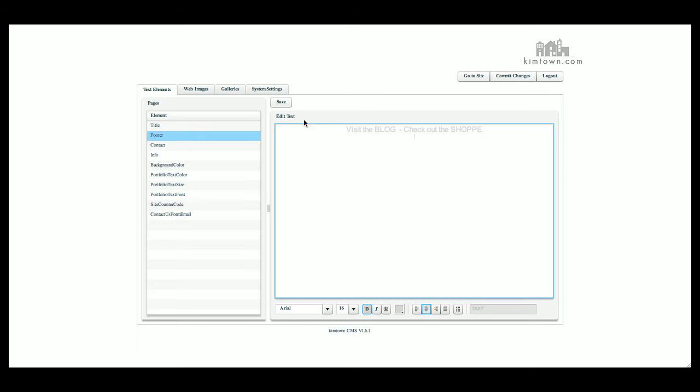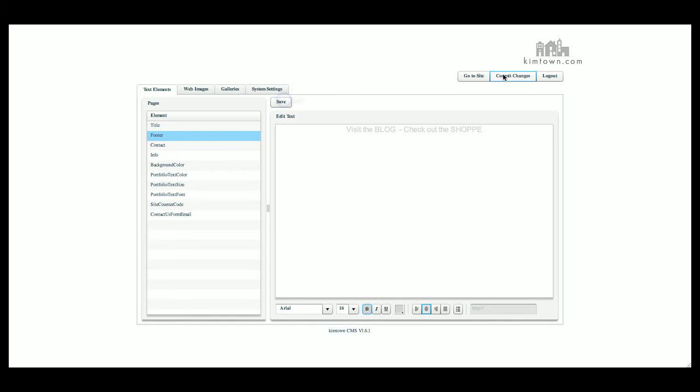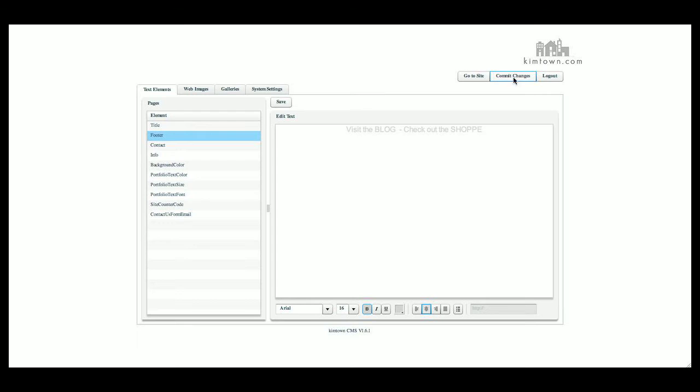Make sure that if you ever see this little save button here, anytime you make a change, you'll want to click save and then commit changes before you go to your site because you won't see any changes unless you do those two things. If you go to another tab, then you've lost everything that you've done here. So make sure you save that page and then commit your changes and then go view your site.